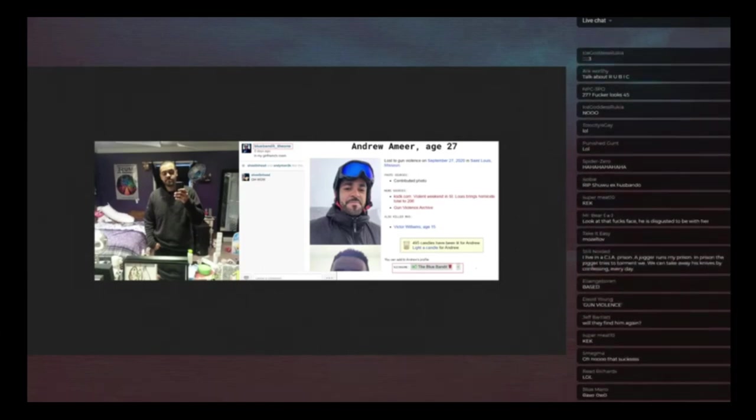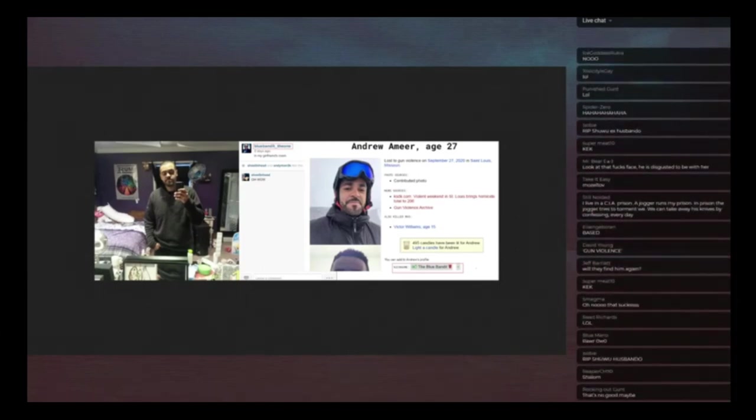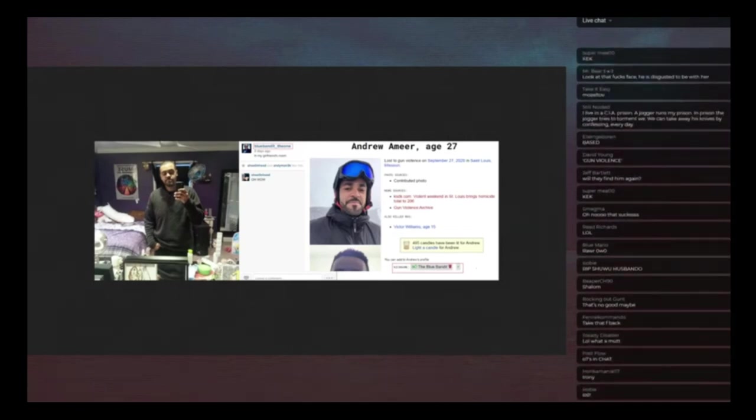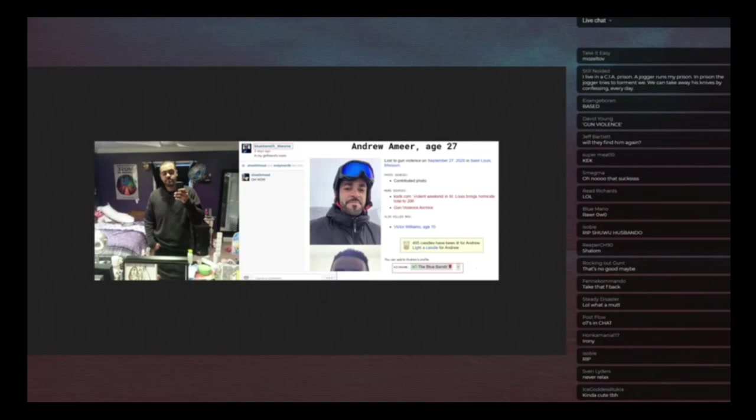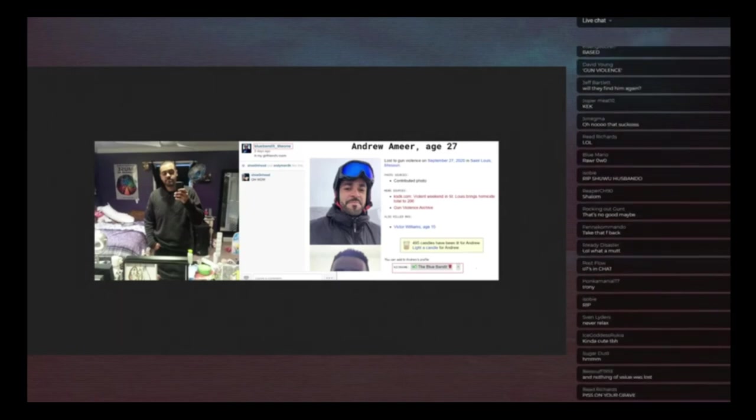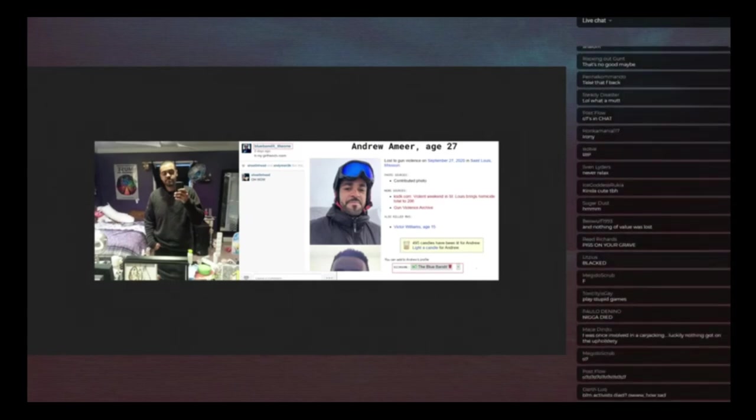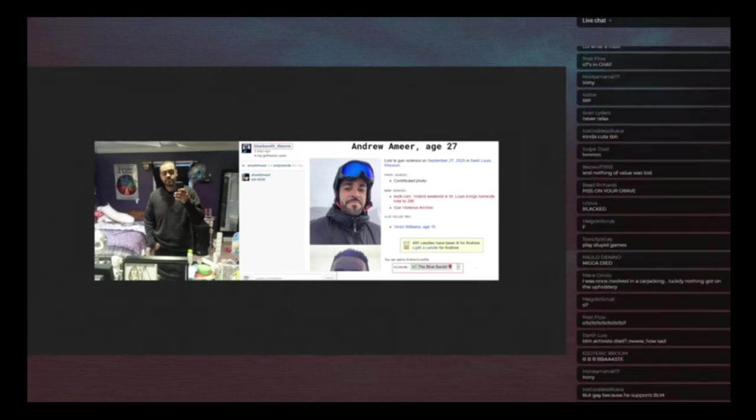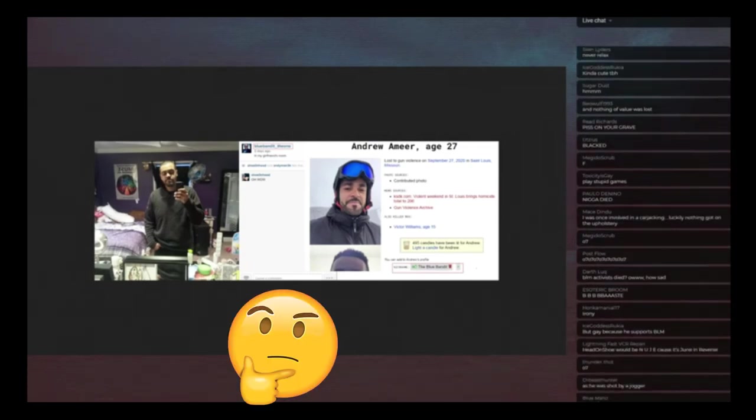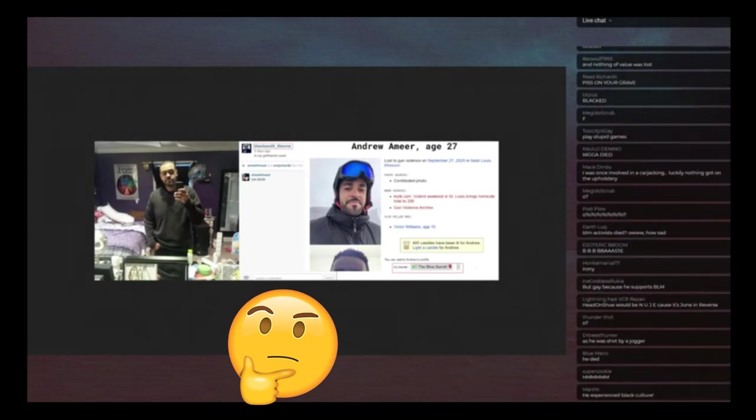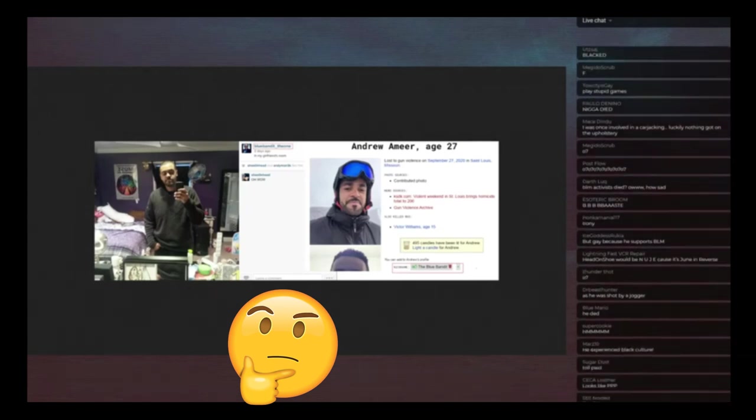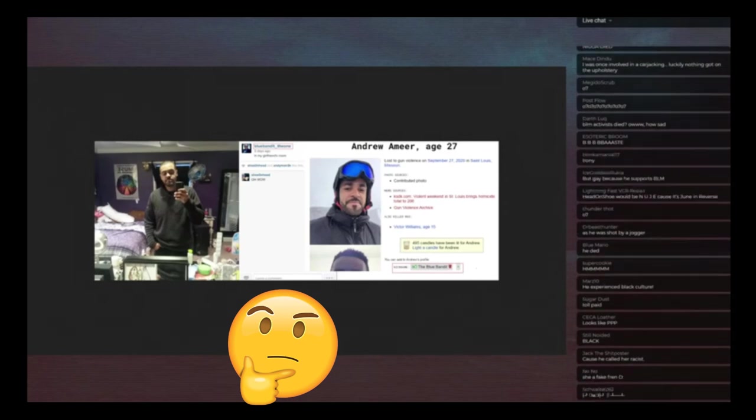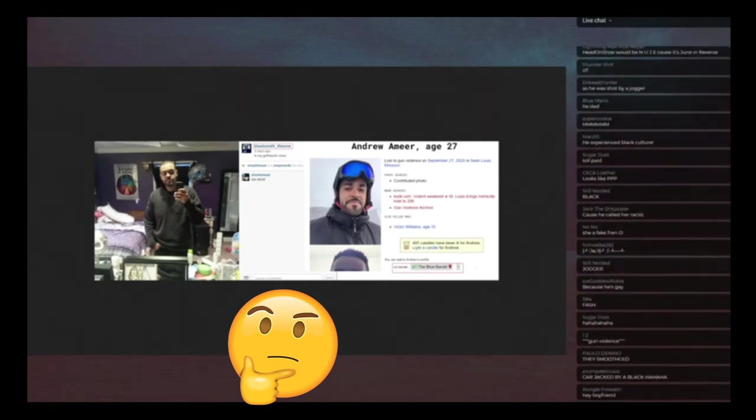As you can see here, she replied to this post by Blue Bandit TheOne, who is the same guy, saying in my girlfriend's room and she's like oh wow. Would you guys like to guess why shoe had did not pay tribute to the dead friend? Want to take a guess why she didn't even mention that this poor young man of color lost his life and that they knew each other and she didn't mention it at all?